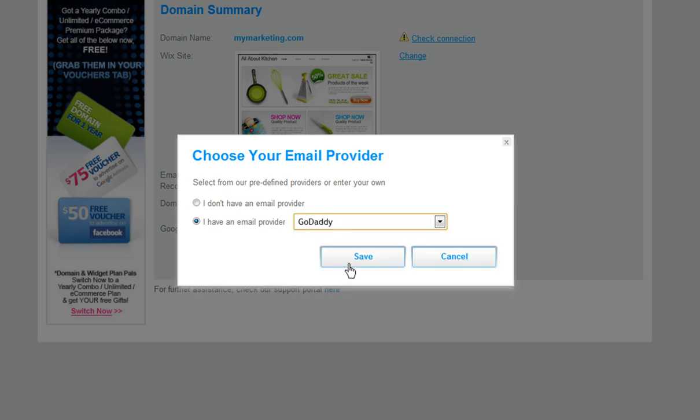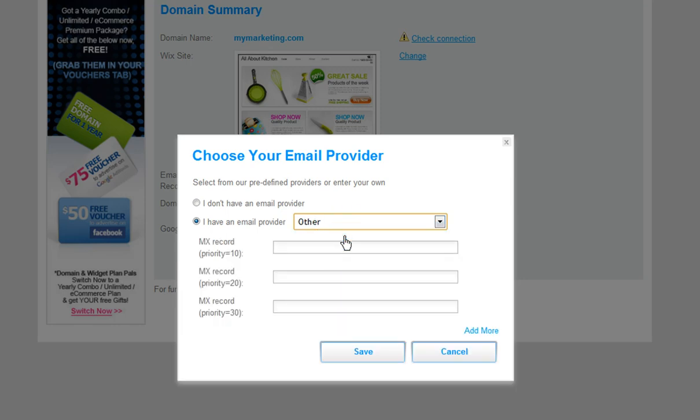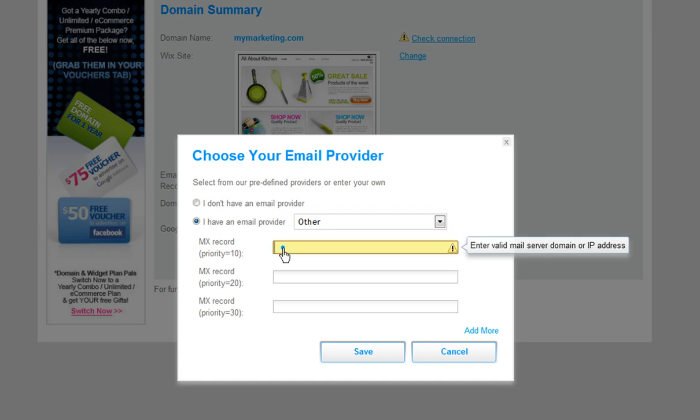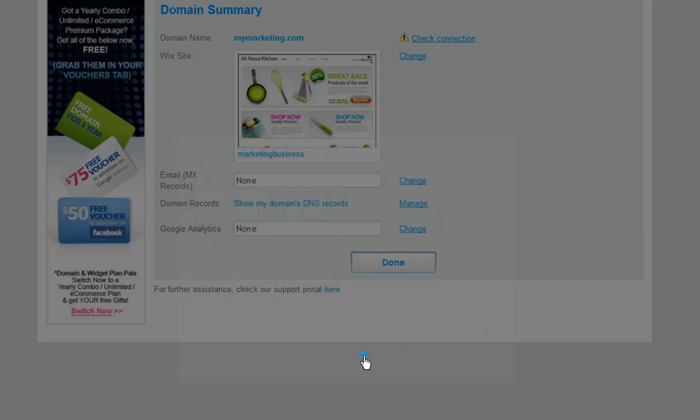If your provider is not here, choose Other and enter in your MX records. When you are done, click Save.